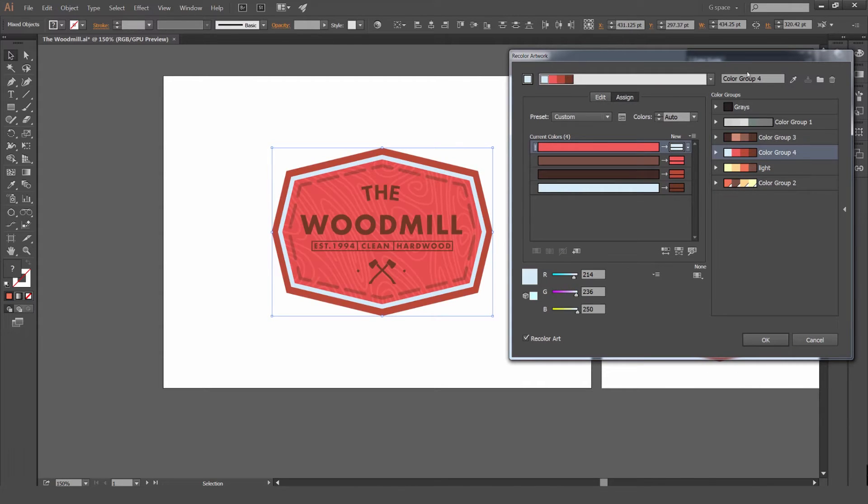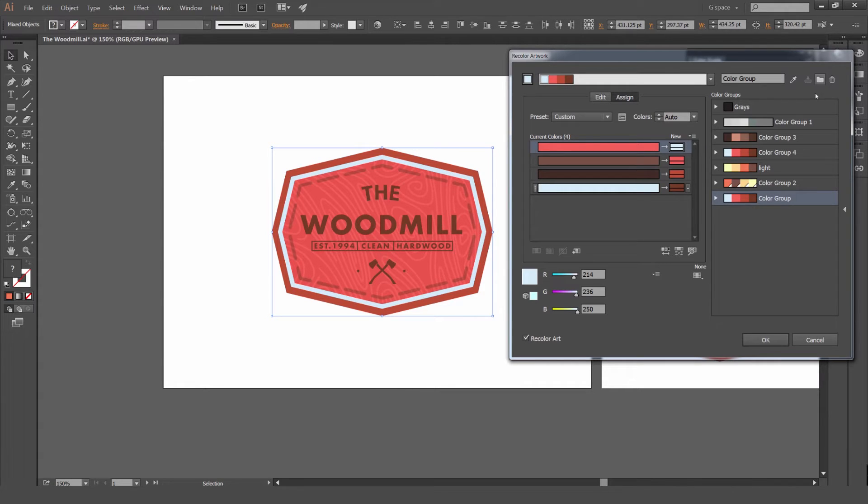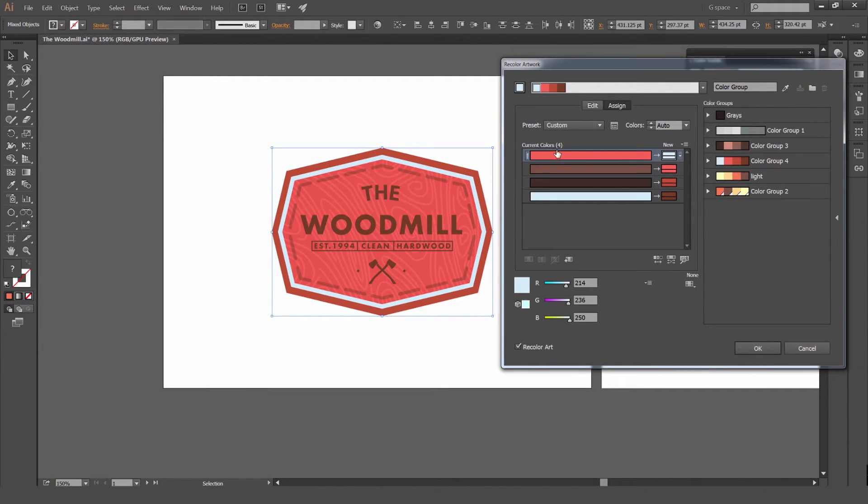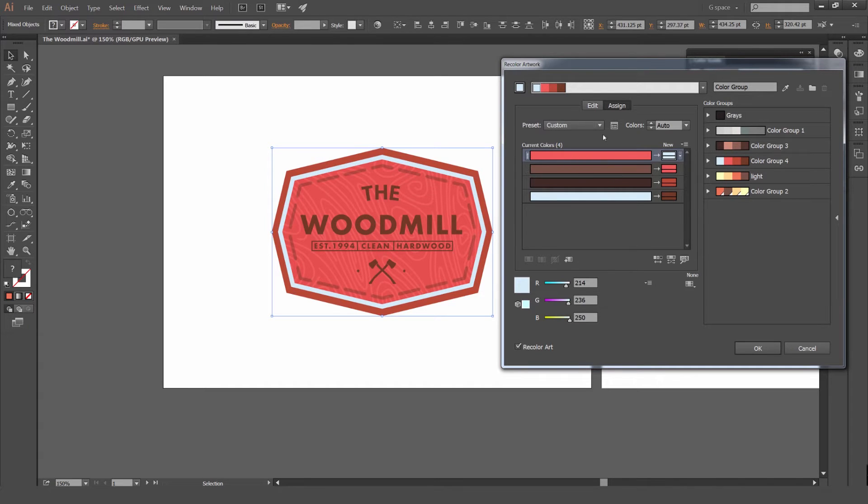It's very flexible. You can also create more groups from here. You can go to New Color Group if you want to make a custom one, or you can delete them from here. It acts like a Swatches panel as well. So here are our substituted colors.